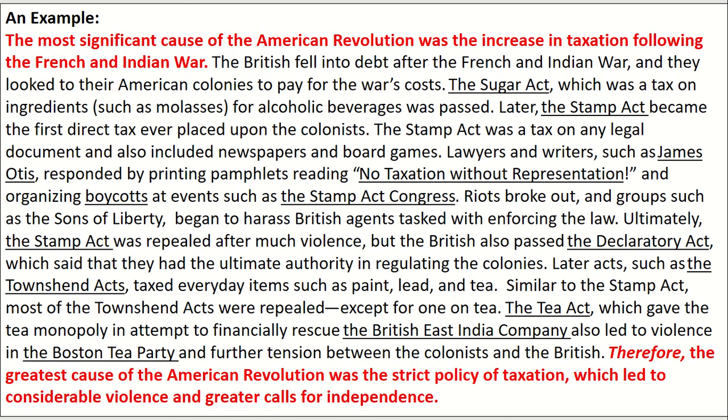Here's an example body paragraph about the American Revolution. Pause the video and skim read it. You'll notice the topic sentence is highlighted in red, the clincher sentence is highlighted in red at the bottom, and the SFI — all the examples — are underlined. As you skim read, notice how I'm showing the significance of the evidence, specifically with the Stamp Act. I didn't just describe the Stamp Act — I showed its overall significance: why and how the evidence mattered and led to it being a major cause of the American Revolution.